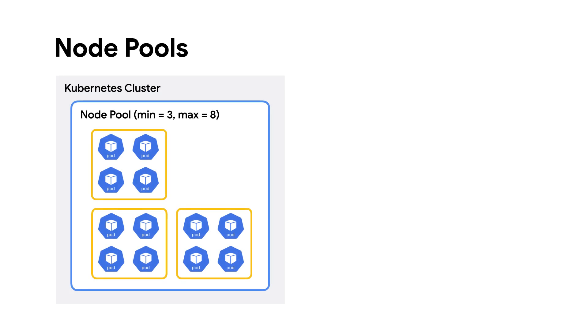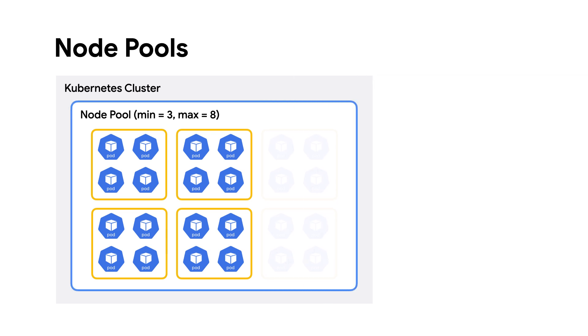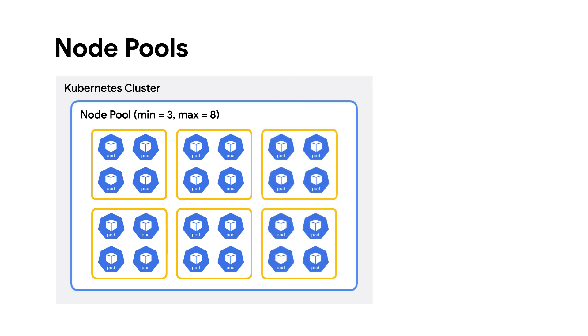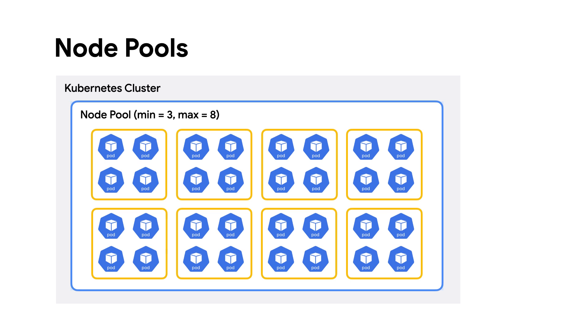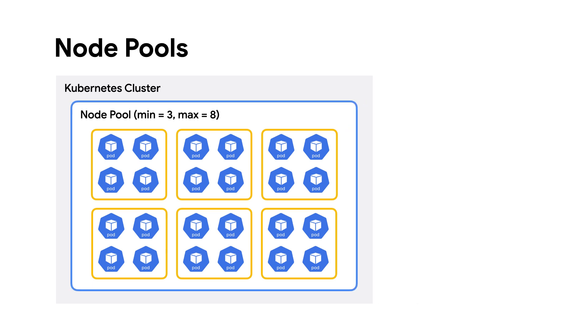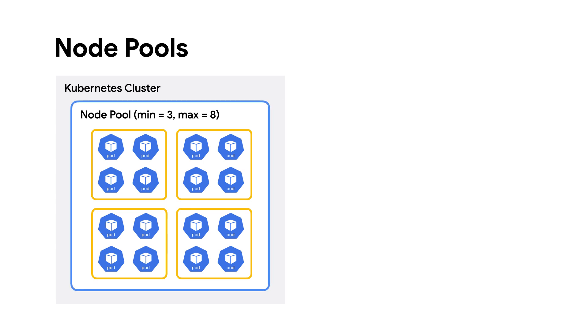GKE uses a concept of node pools to organize hardware, which caters to various workload needs, while the cluster autoscaler adjusts node count in each pool automatically based on demand. Simply set the minimum and maximum pool size, and GKE handles the rest.